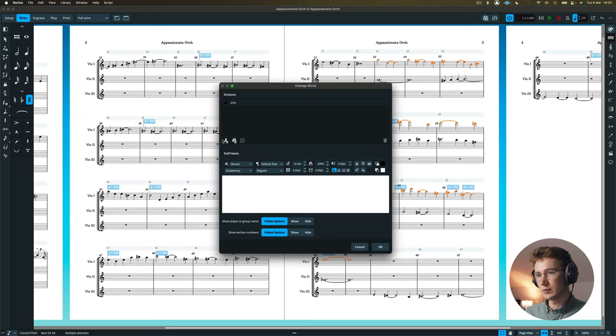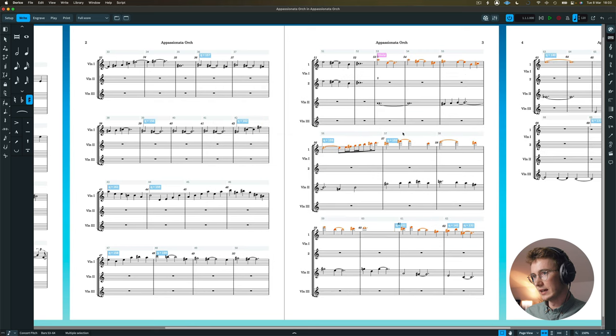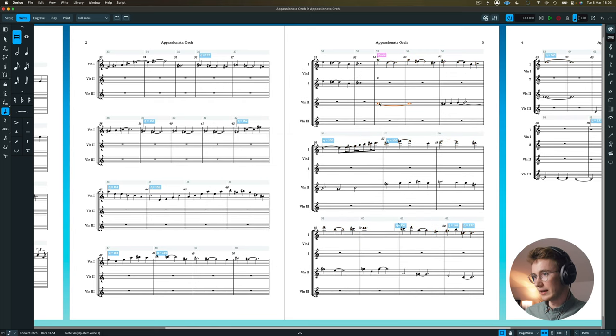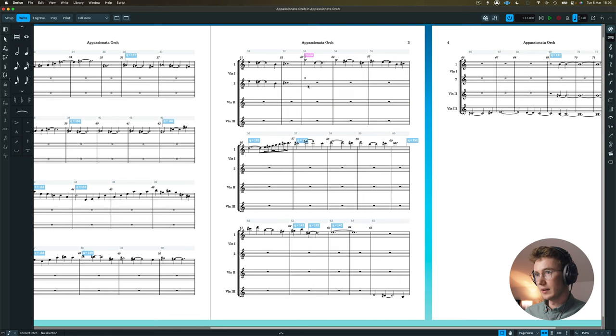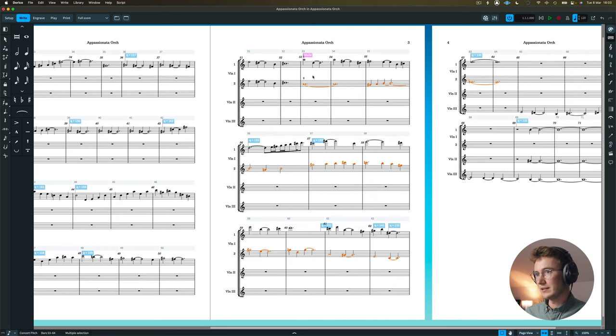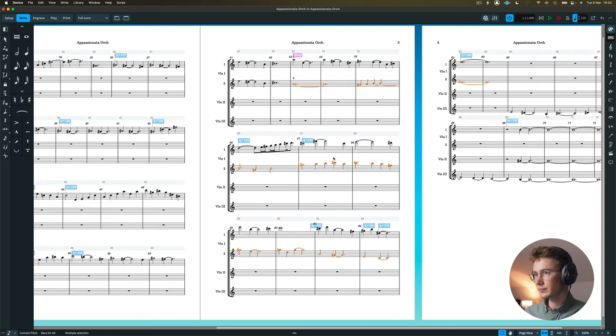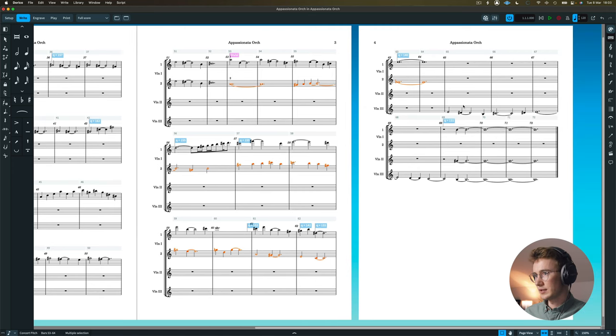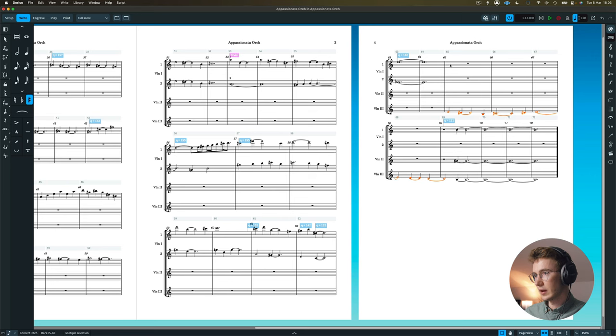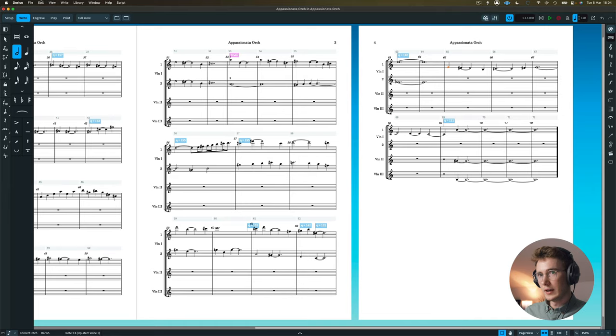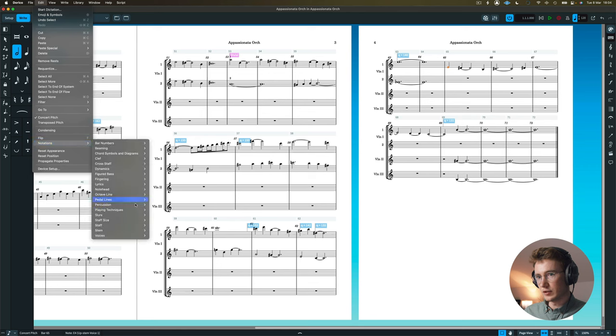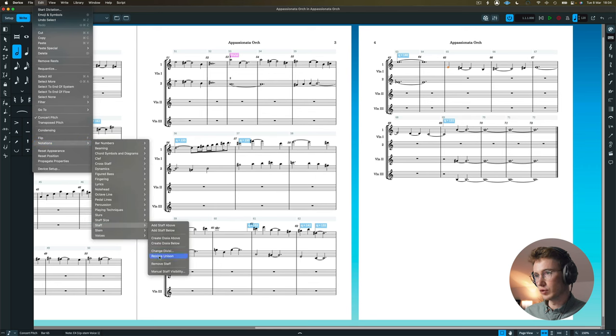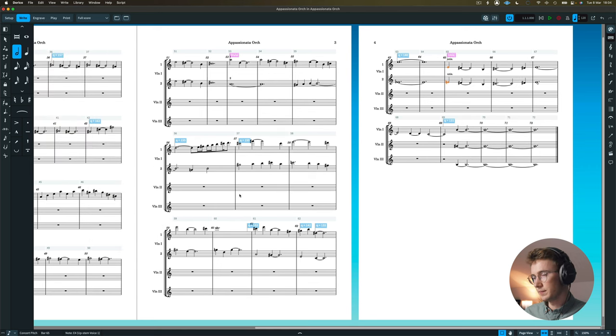And in this case, we want to add another section player. So this divides it into one and two. All I would do then is take those notes, copy them, and then paste them in here. And then once that's finished, I can actually bring this up here. And then when it goes back to one part, I can go to edit, notations, staff, and then click restore unison.